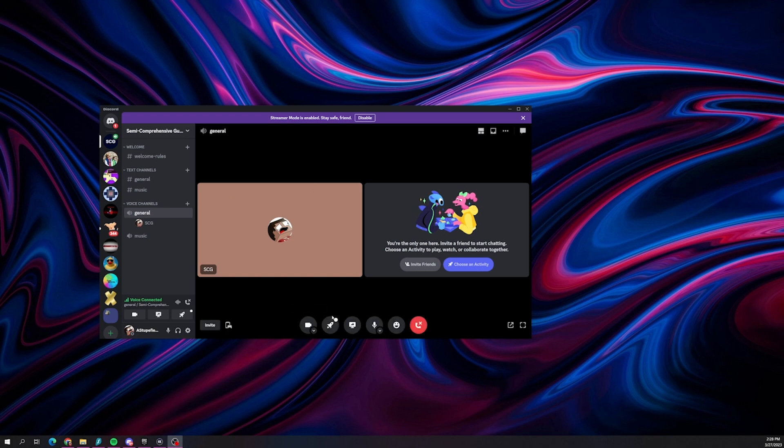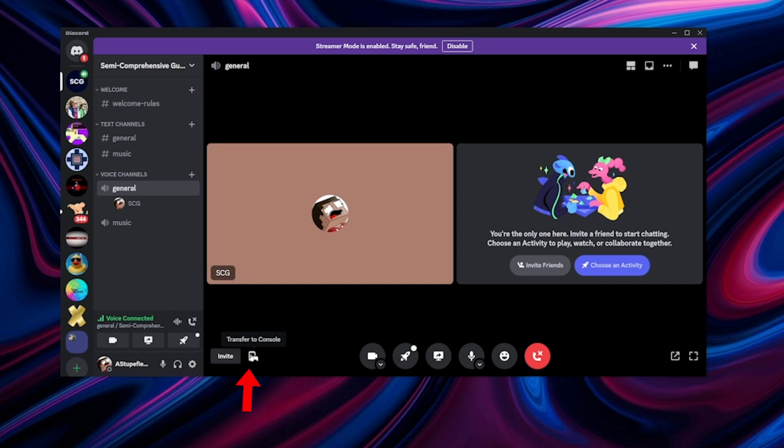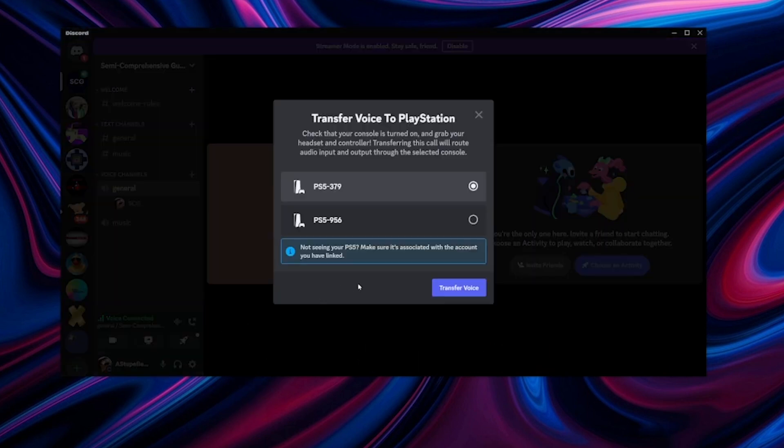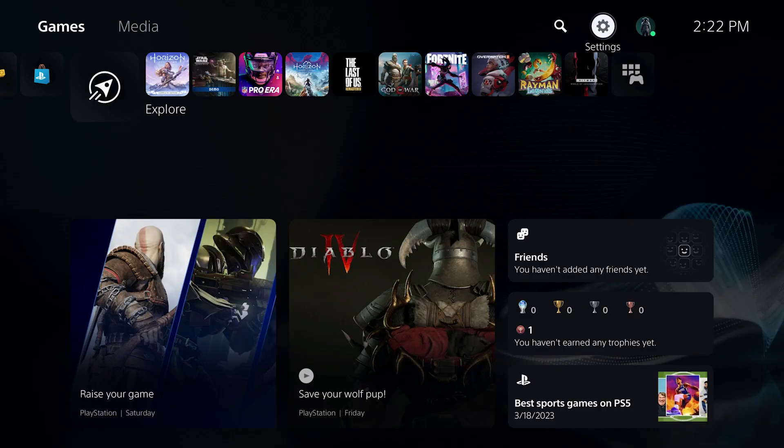Now if you're doing this using the PC app, it's a similar process, just join a voice chat. And then on the left side, there'll be an option to transfer to console, select transfer to PlayStation, and then make sure your console is selected, and then choose transfer voice.